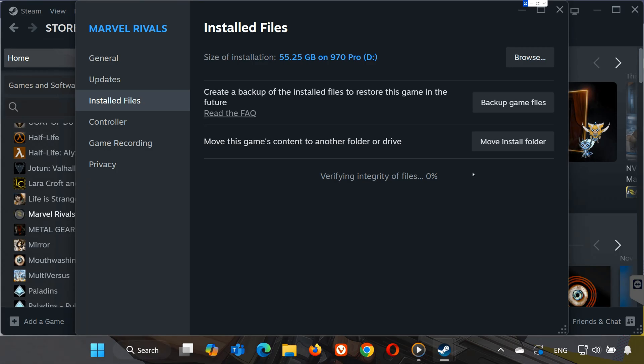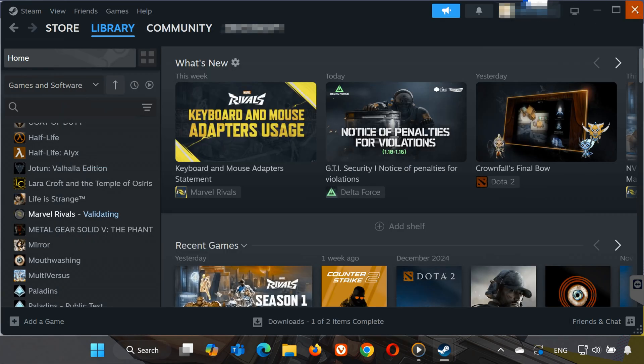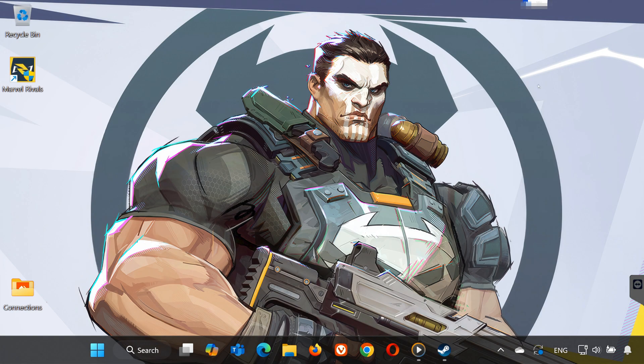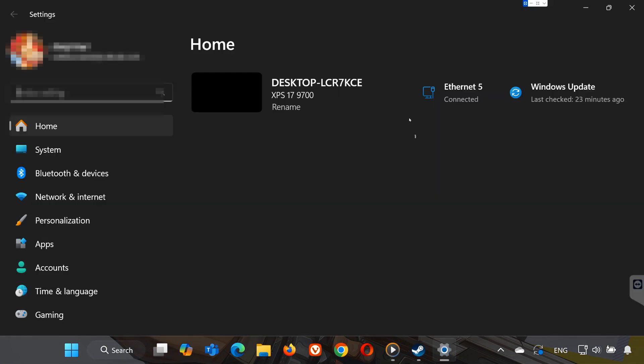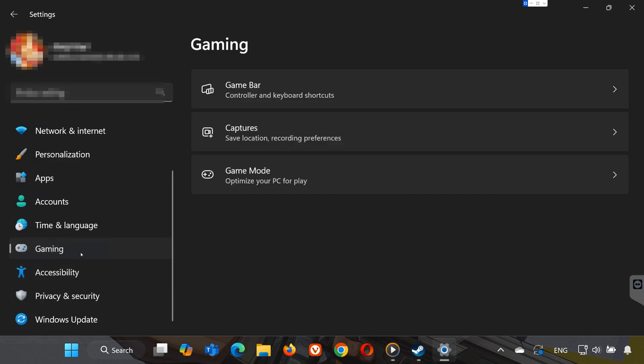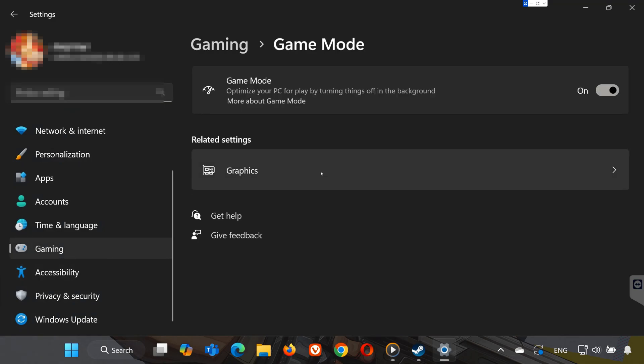Step 3. Enable Game Mode in Windows Settings. Next, let's tweak your system settings for better gaming performance. Open the Start menu and search for Settings. Navigate to Gaming on the left-hand menu. Then select Game Mode. Make sure Game Mode is turned on. This helps optimize your system for gaming by prioritizing resources.